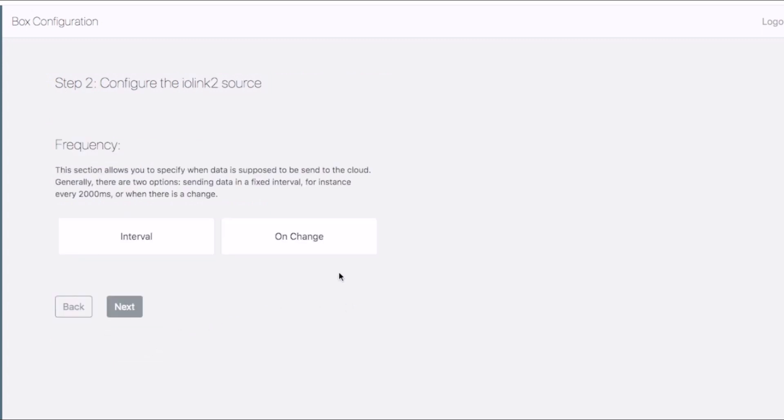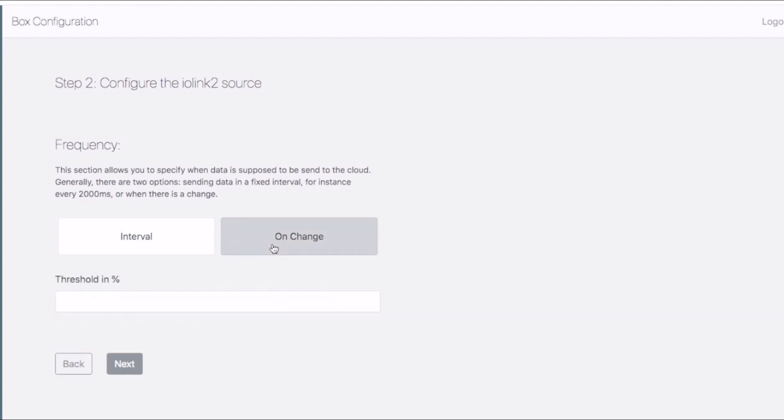Since we intend to configure our distance sensor as an object counter, we want to read its data when the distance changes. Therefore, we select on change and give a reasonable threshold. Once done, we click next.